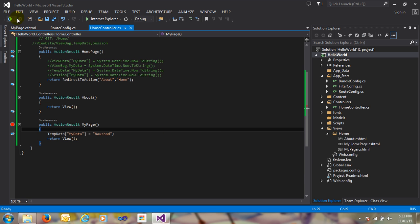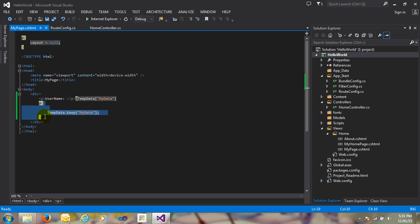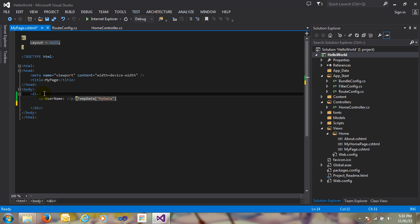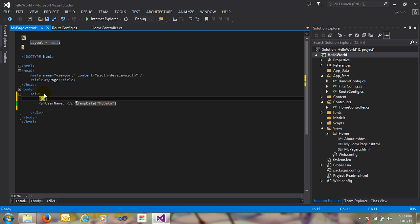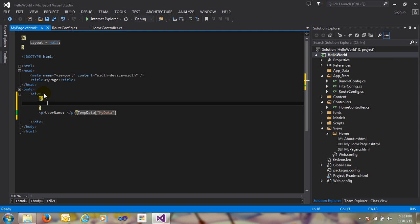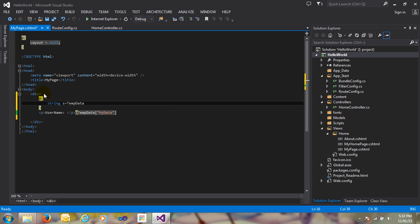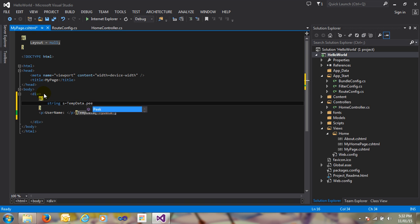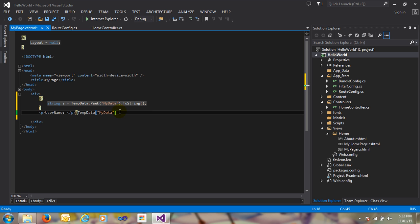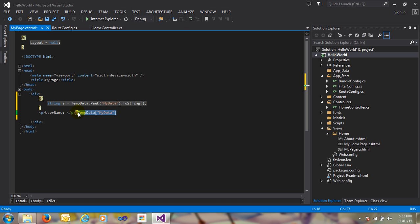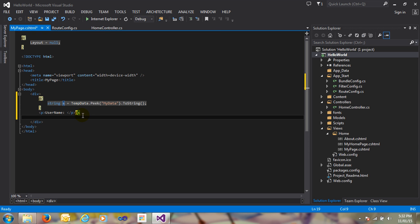Now the second scenario is how to use the Keep method. I'll go to MyPage.cshtml and remove this code. Then create a variable: string s = TempData.Peek('myData') as string — using the Peek method, passing the name of the TempData 'myData'. This is an object, so cast it. Now pass the variable name s.